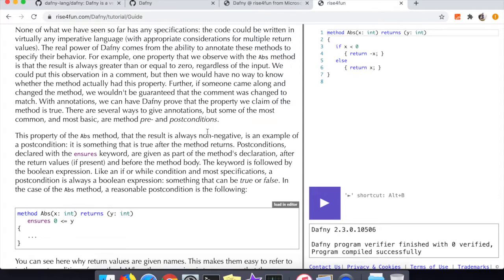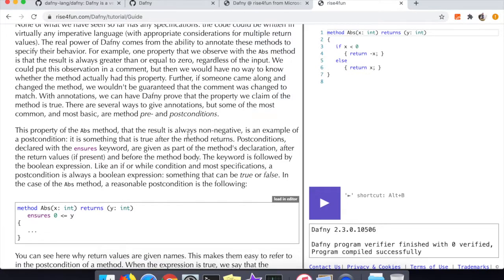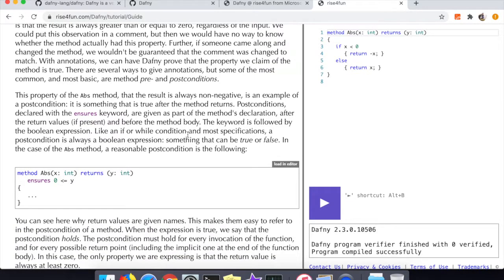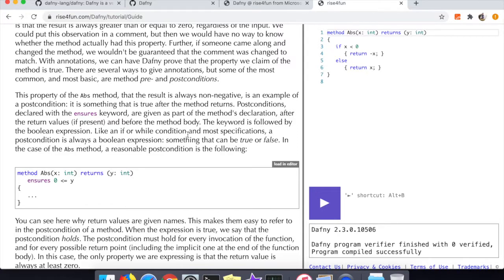In Dafny there are two keywords you'll use for preconditions and postconditions. For preconditions you'll use the 'requires' keyword, meaning 'I require this thing to be true about the input or the state of the program prior to executing this method.' Then you can see here they're using 'ensures' - that is for the postconditions, basically 'this is what I expect to be true after my thing is finished running.' In the case of abs you can see it's a very basic example where you're ensuring that y is going to be greater than zero because that's always the case for any absolute value function in the mathematical sense.